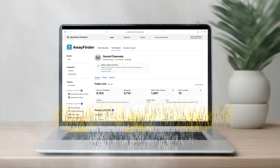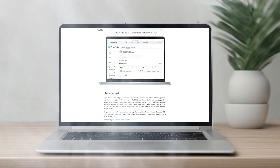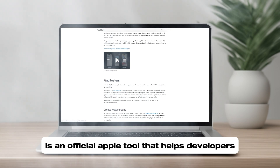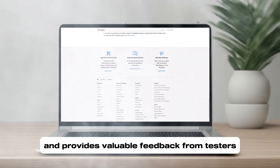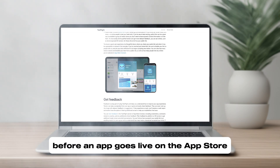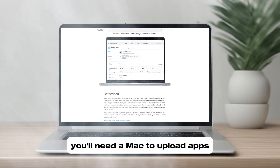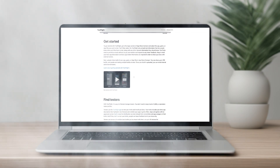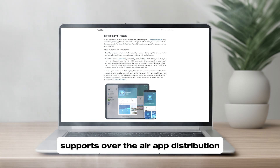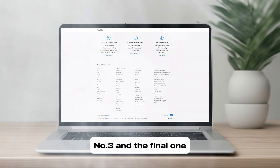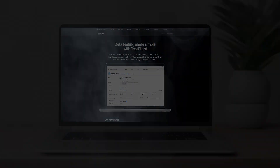Whether you are a developer, gamer, or just curious about iOS, here are the best options available. Number one is Xamarin TestFlight, the best Windows emulator to run iOS apps. It is an official Apple tool that helps developers test iOS applications on Windows, supports beta testing, and provides valuable feedback before an app goes live on the App Store. However, since it's an Apple-owned service, you'll need a Mac to upload apps. Key features: official Apple testing platform, supports over-the-air app distribution, and requires an Apple developer account.